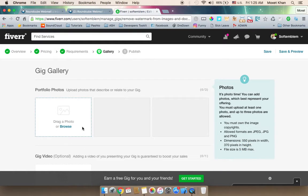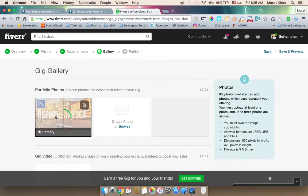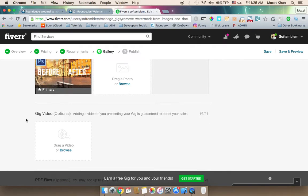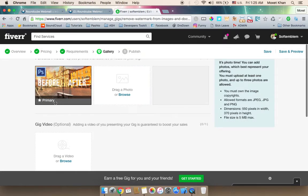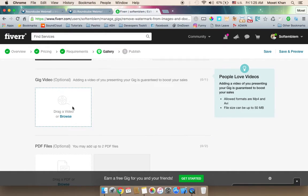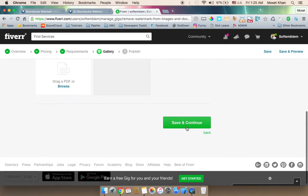I will upload sample pictures for watermark removal. The primary and secondary images are set — primary is the front-end display. Adding a video is very important for the gig's position in search results. You can use a screencast video. Then save and continue.